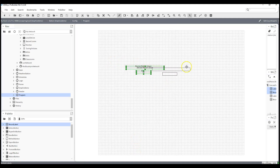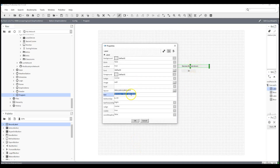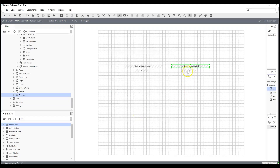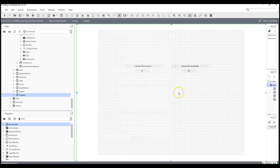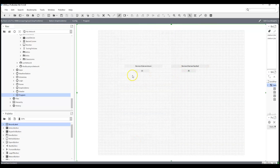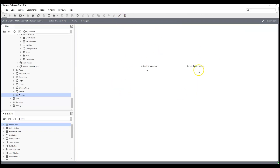Now I can duplicate this label and say 'Devices that are in fault' or 'faulted', then just change the query from status.down to status.fault, click OK, and we can see it shows 35. This shows you how to query for downed devices or faulted devices — if you want a full table you can do that, but if you just need the number, here's how.